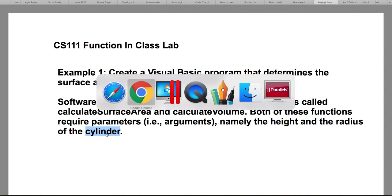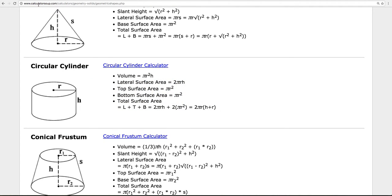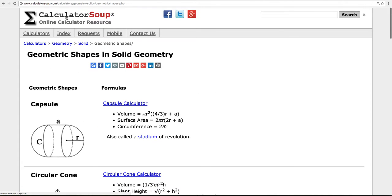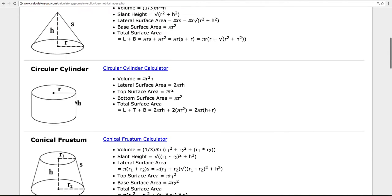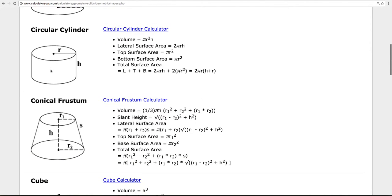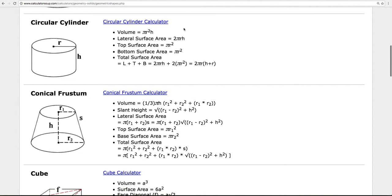There's a really cool website called CalculatorSoup that has all kinds of formulas for different shapes. Here's the shape we're primarily dealing with — the circular cylinder. It has the formula for volume, and if I add the top, the bottom surface area, and the lateral surface area together, this is what the formula looks like. We're going to use those two formulas in our program.